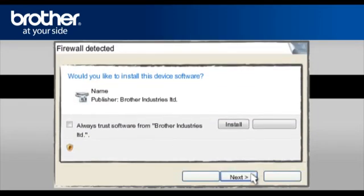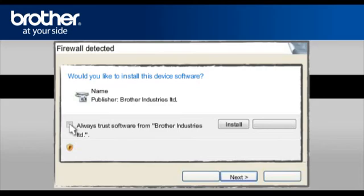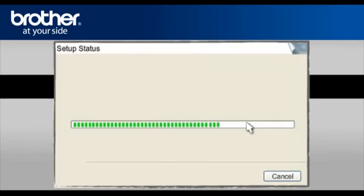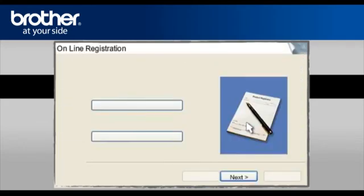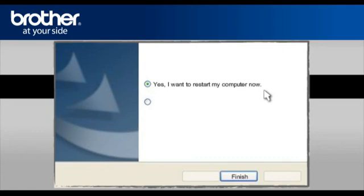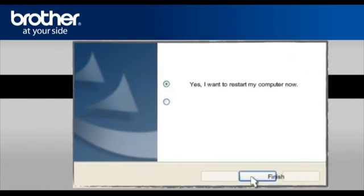At the Would you like to install this device software, check the Always Trust software from Brother Industries Limited and click Install. At the Online Registration window, click Next. At the Brother MFL Pro Suite installation completed window, select Yes, I want to restart my computer now. Click Finish.